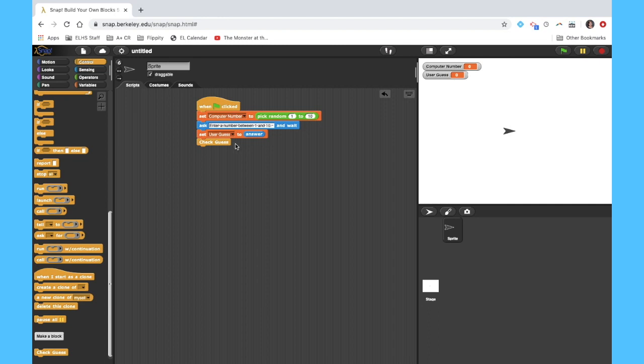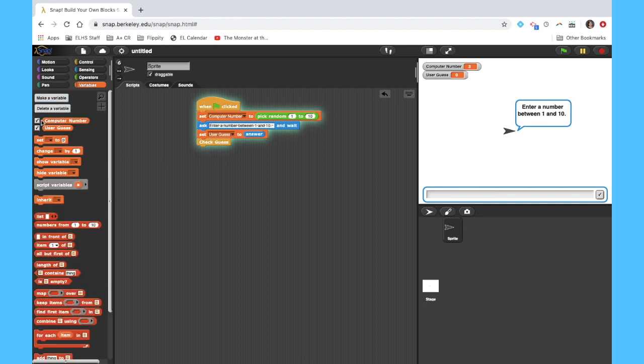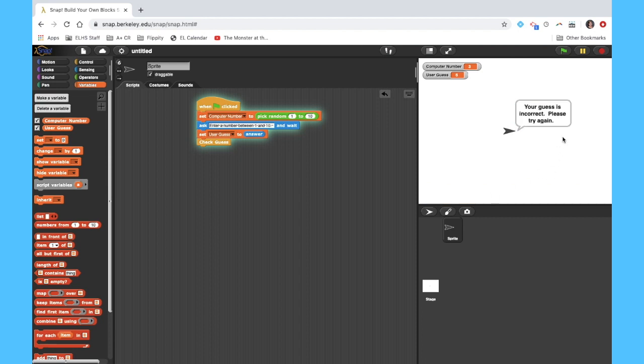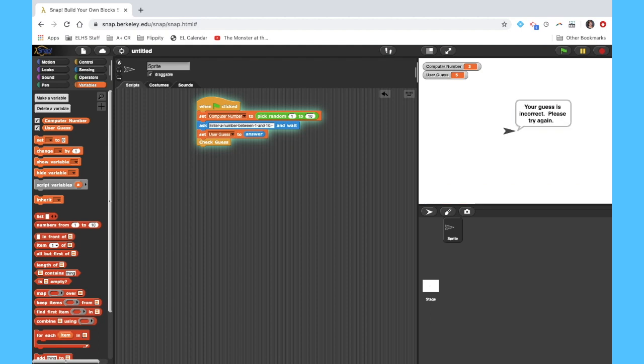And now let's test it. So I'm going to click the green flag to get things going. Notice it's saying enter a number between 1 and 10. Now again, I'm going to unclick this variable box next to computer number once I'm satisfied that I'm working. But for now, it's going to help me debug because I can see exactly what the correct number is. So I'm going to guess something that I know is incorrect. So maybe I guess 5 tells me my number is wrong. Try again and allows me to enter a number a second time. So again, let's pick something that's wrong, maybe 6 guesses incorrect. Try again.